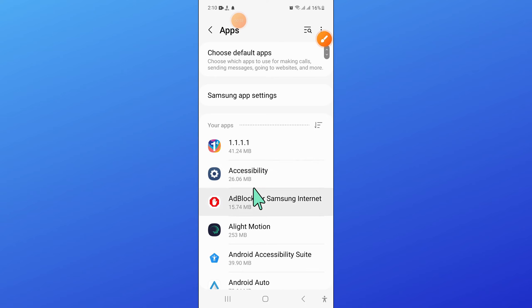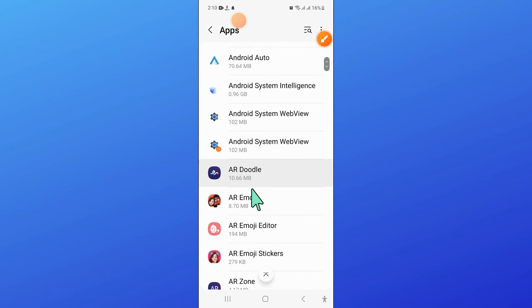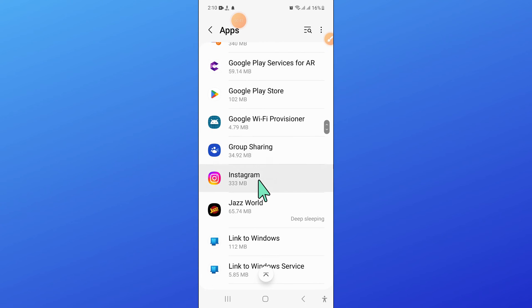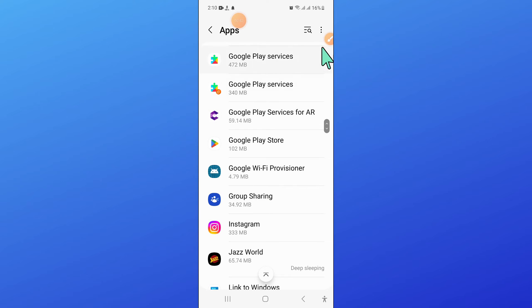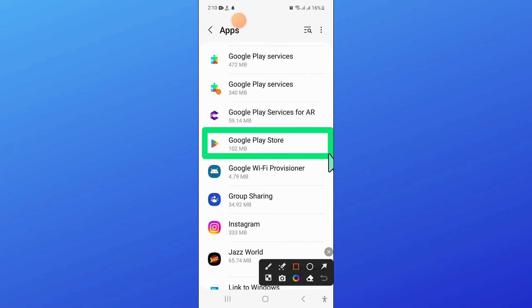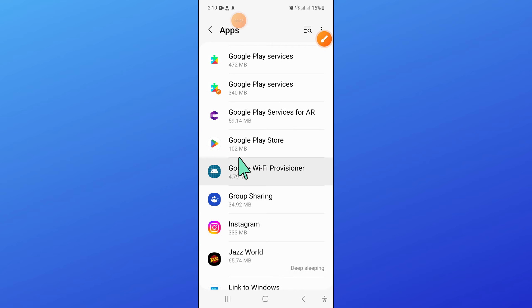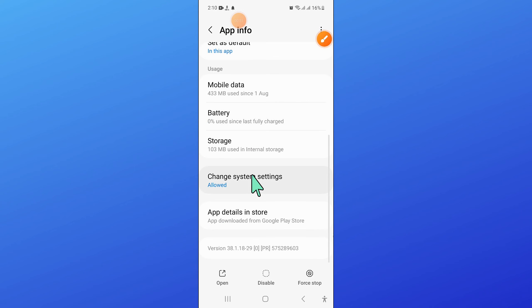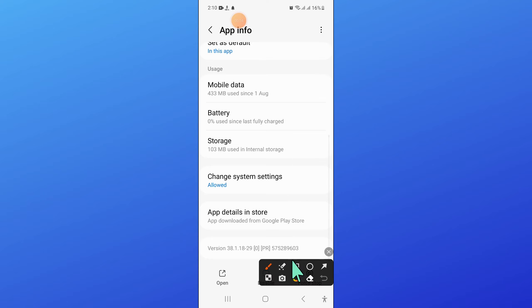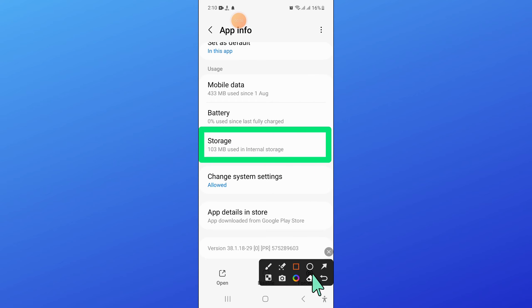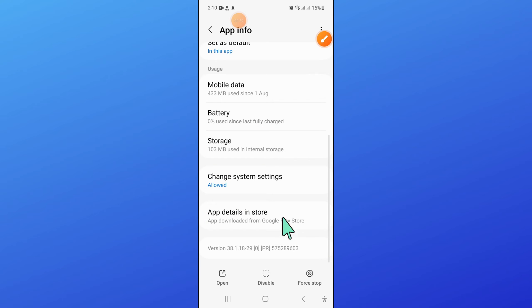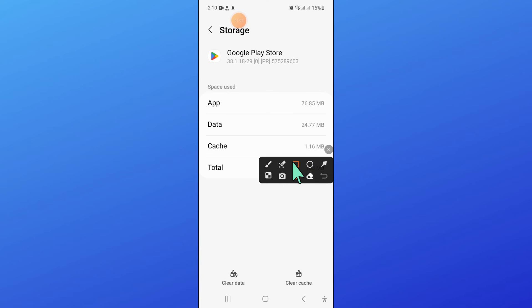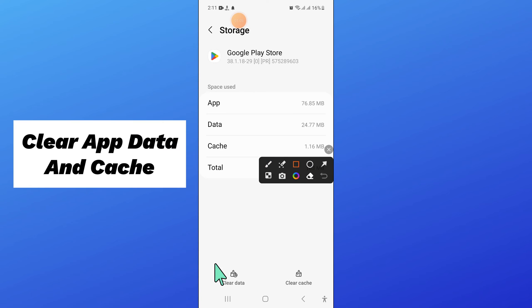Now in apps, scroll down and here open Play Store. And then go to the storage of Play Store. Now clear the app data and cache memory of Play Store.